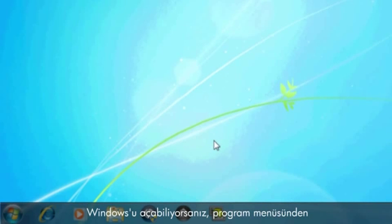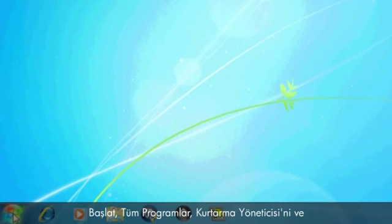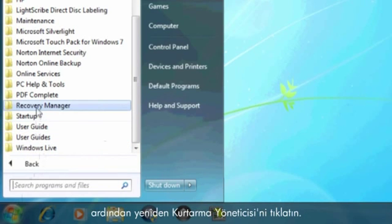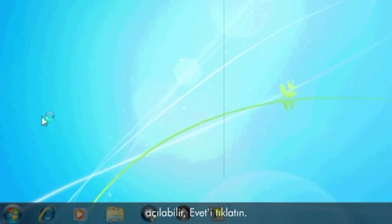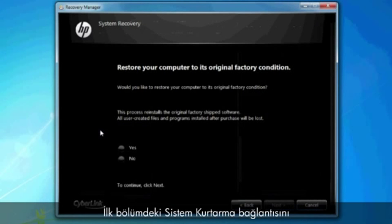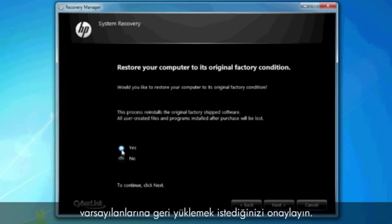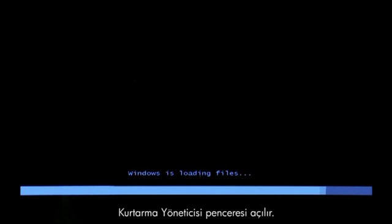If you can open Windows, then you can start a recovery from the Programs menu. Click Start, All Programs, Recovery Manager, and then click Recovery Manager again. A User Account Control window will probably open — if so, click Yes. A Recovery Manager window opens. Click the System Recovery link in the first section. Confirm you want to restore your computer to factory defaults. Your computer restarts and eventually opens another Recovery Manager window.